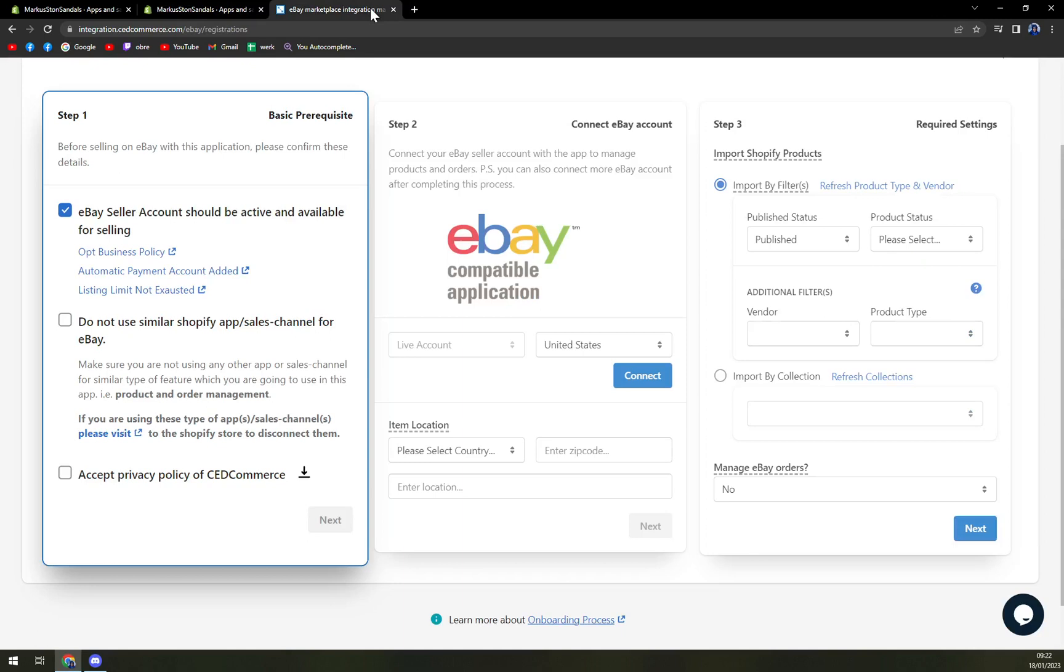That's up to you. Your eBay seller account should be active and available for selling. Do not use a similar Shopify policy, and then account and import files.